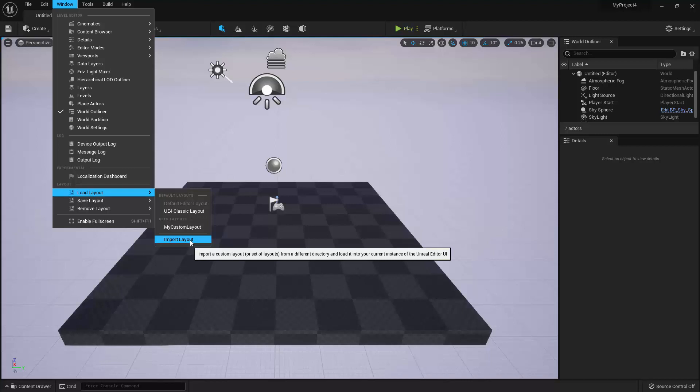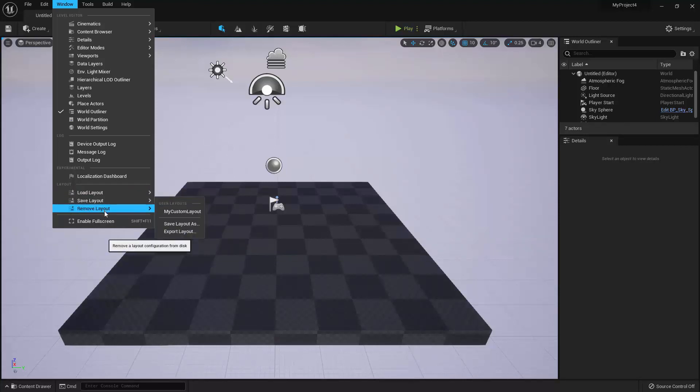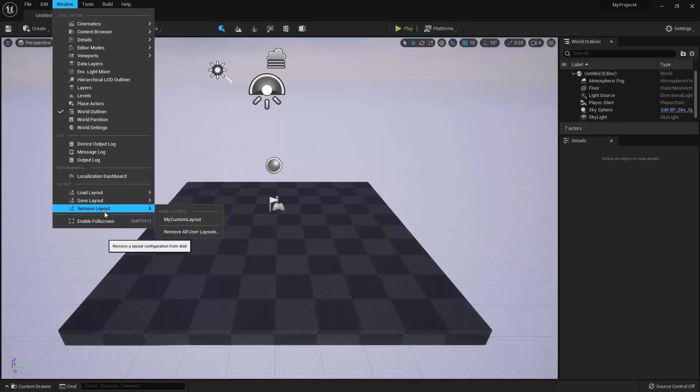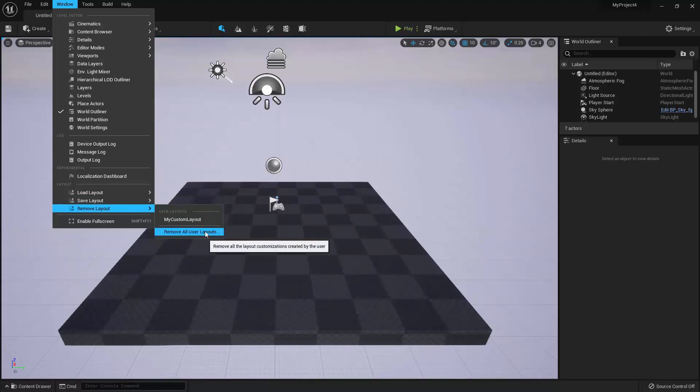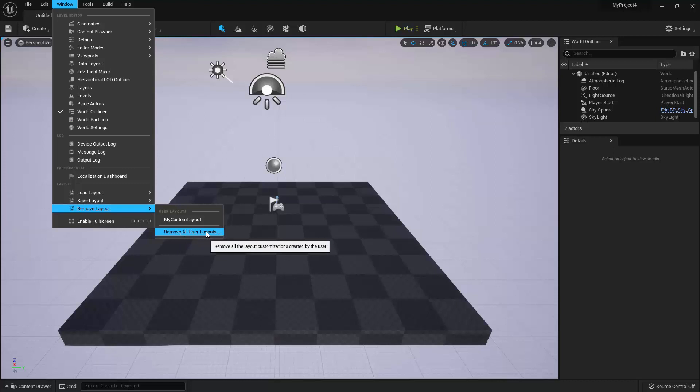Alright, and then finally, the Window Remove Layout menu gives you the option to delete your User Layouts, either individually or all at once by selecting Remove All User Layouts. Alright, so that will conclude the lecture on the Introduction to the Level Editor.